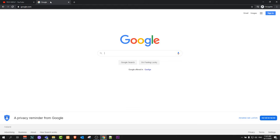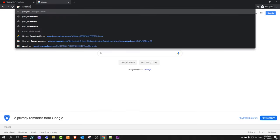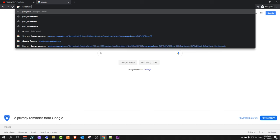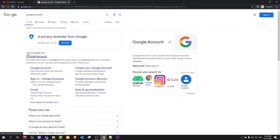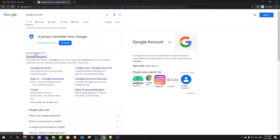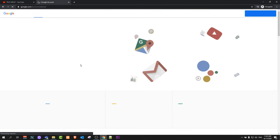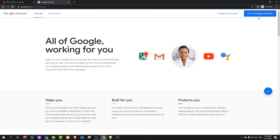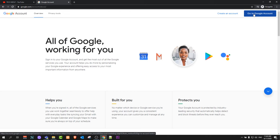After you have created a Google account, go to Google, search for Google account. The first link, account.google.com, click on there and log into your Google account by clicking this button.